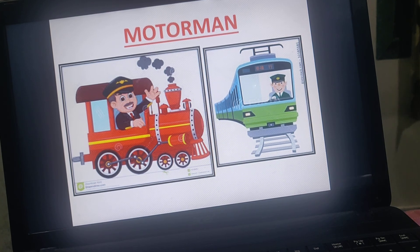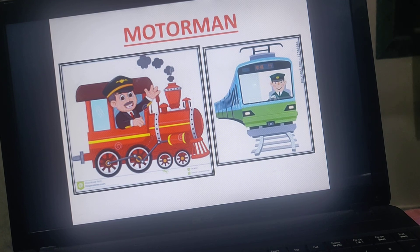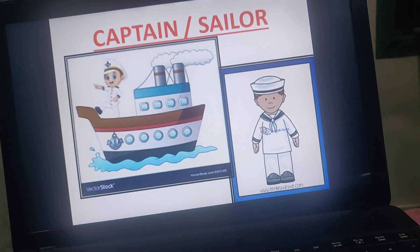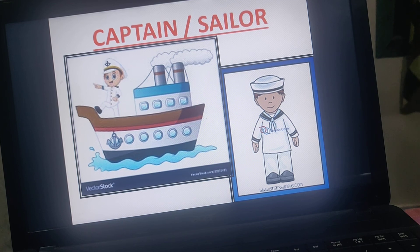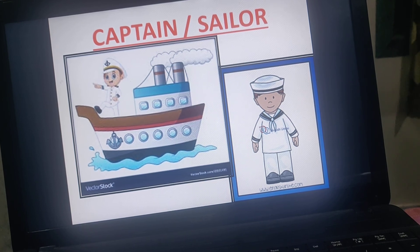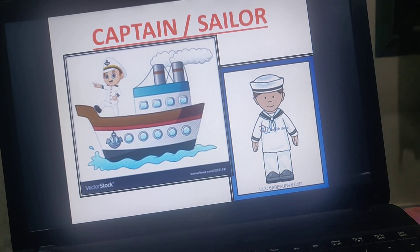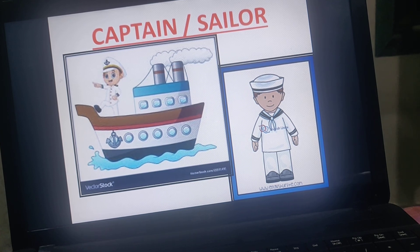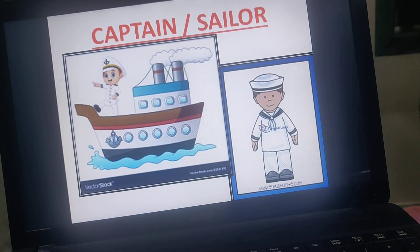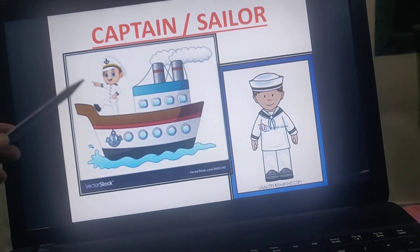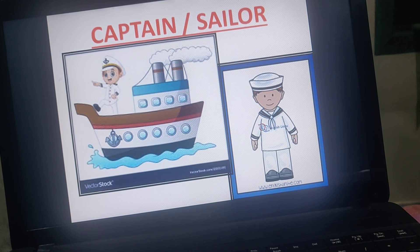Along with the motorman, there is a guard uncle who helps him watch the signals. Next, we have the captain or the sailor. The captain or sailor sails the ship. Ships, yachts, submarines, boats, and big cruises are all operated by the captain.